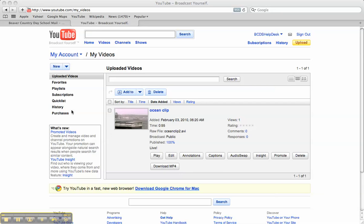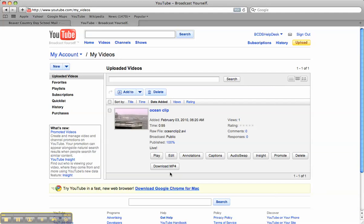But you will see the number one function we need to use, which is download mp4. This file is going to be compatible with iMovie, so let's click on that.